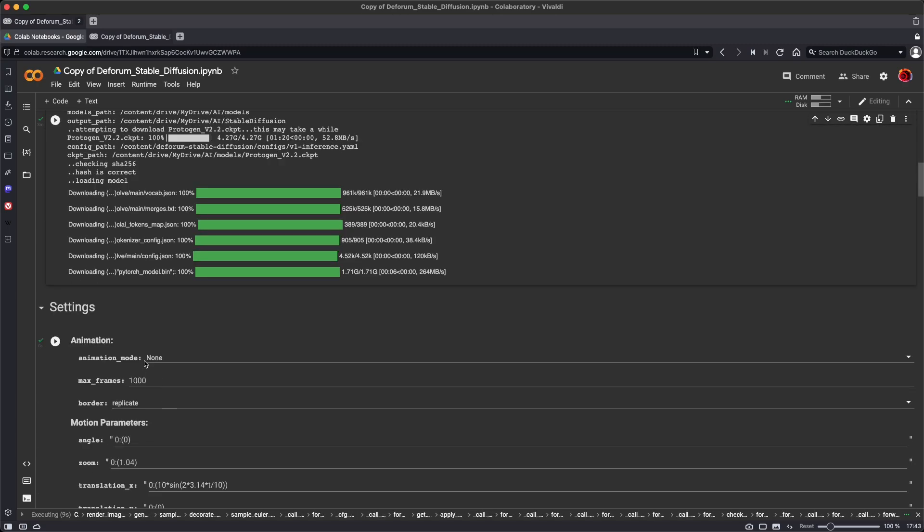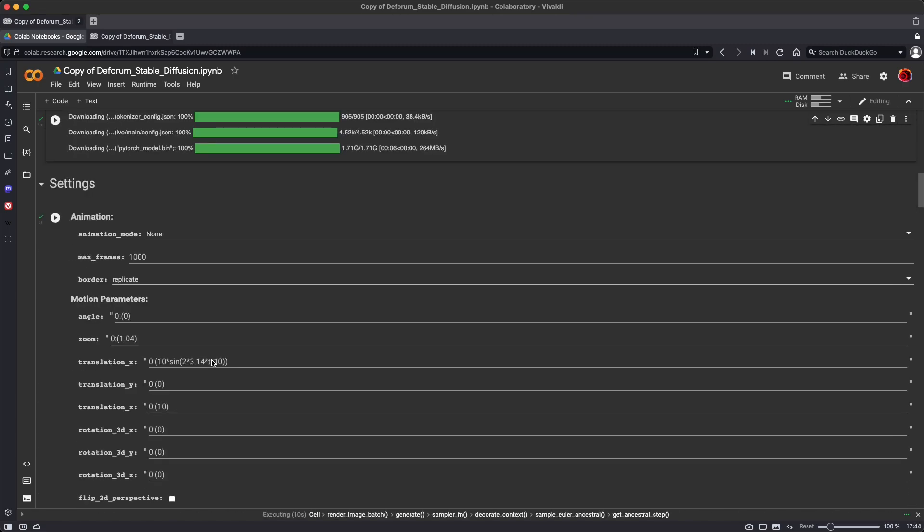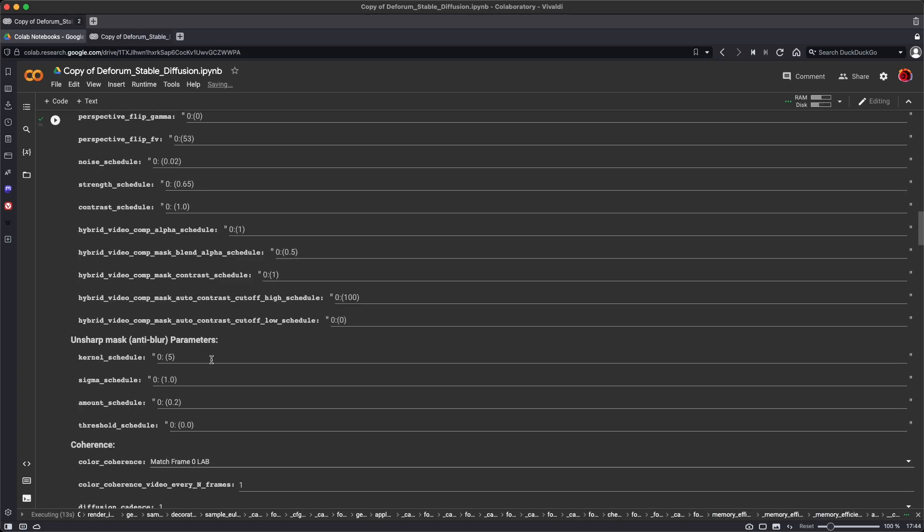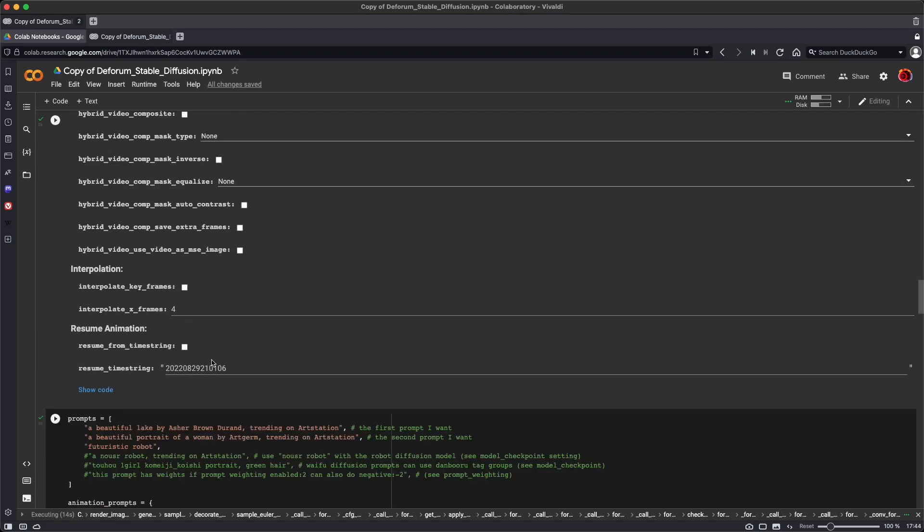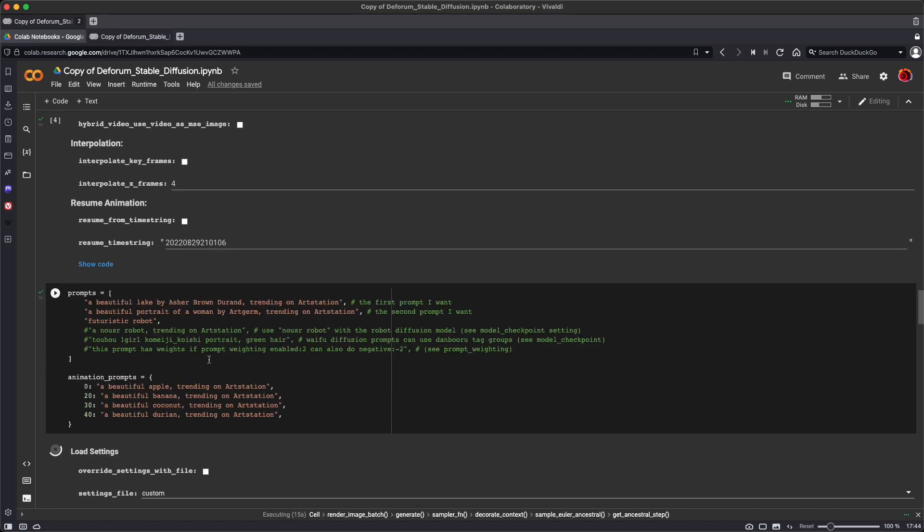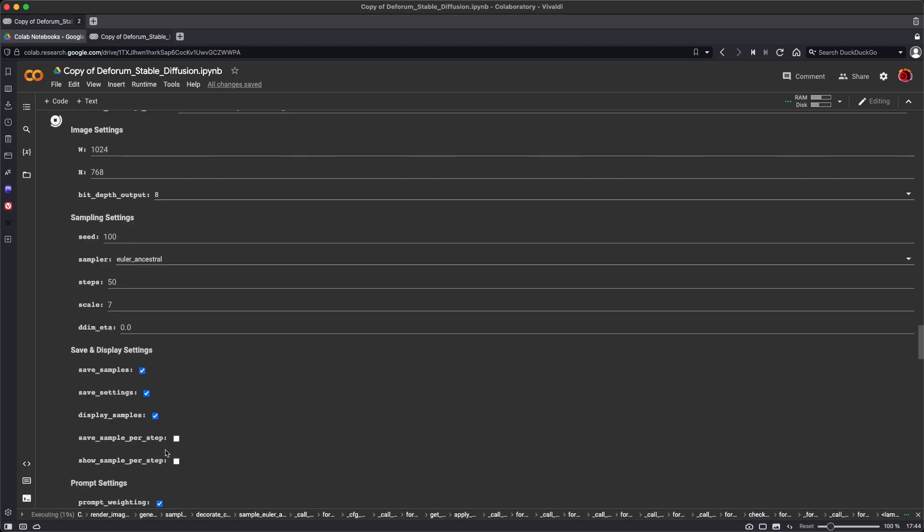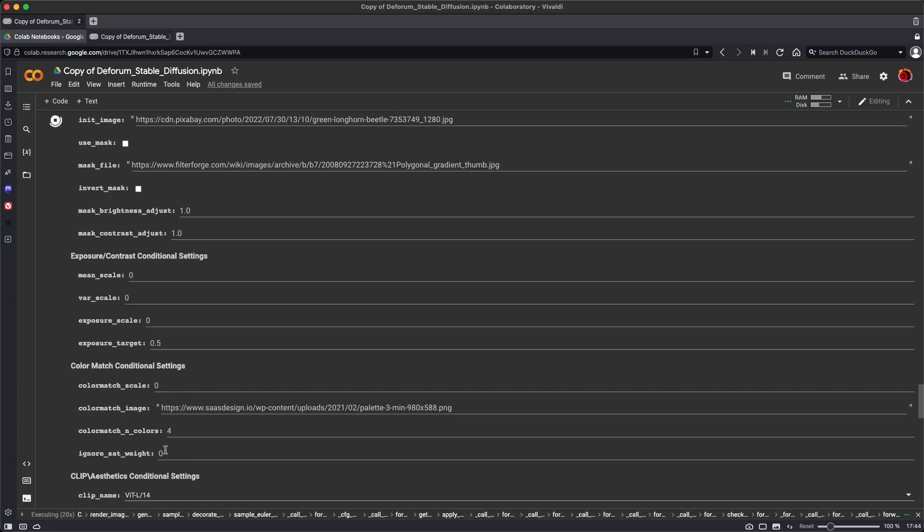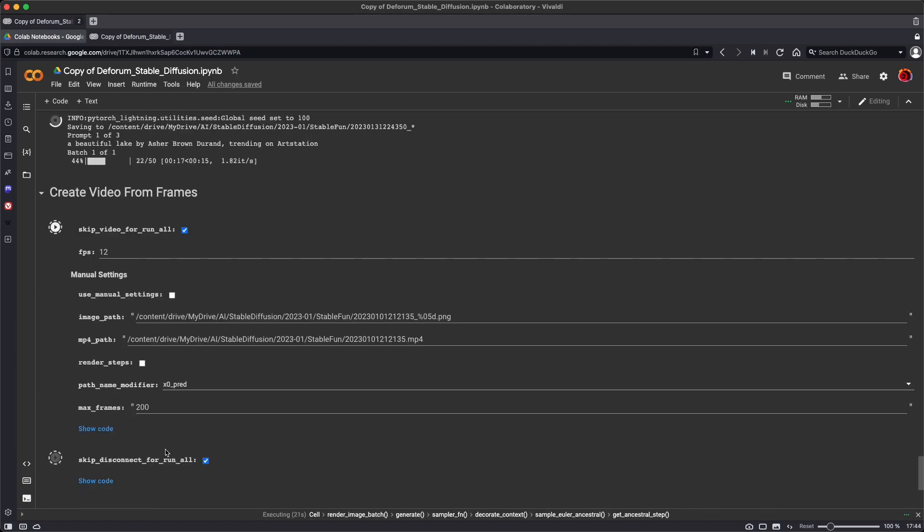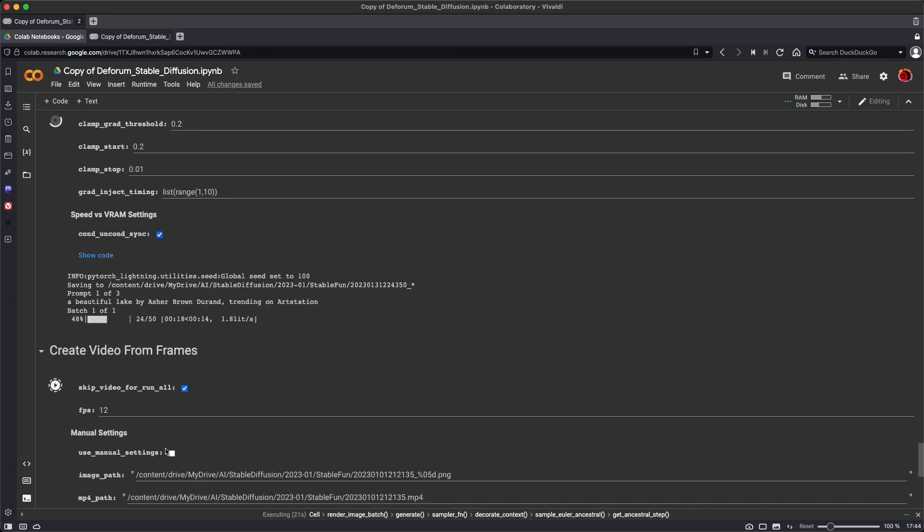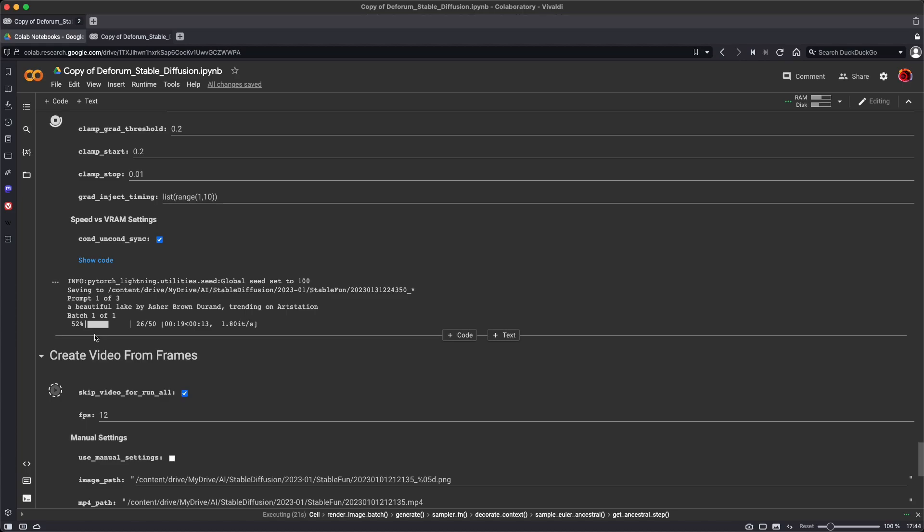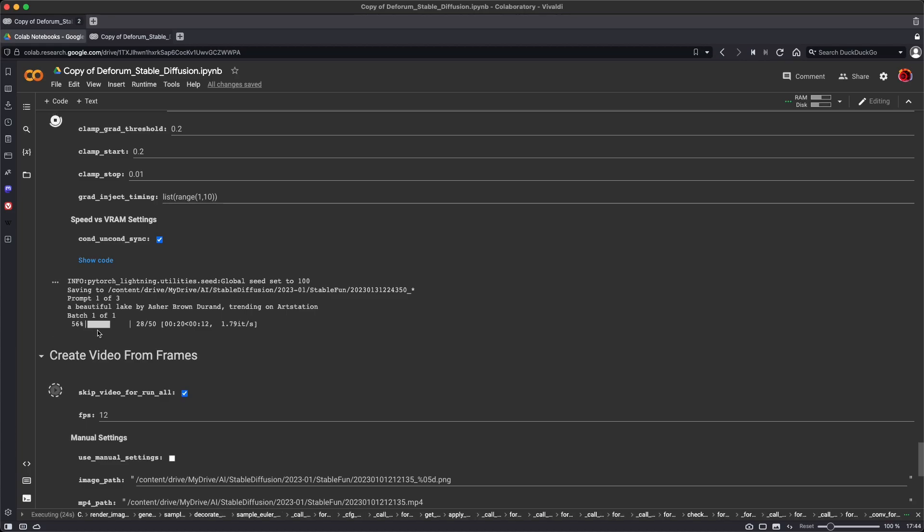It moves on to the animation settings. We've selected animation mode none, so these settings are just going to be ignored. And then it moves on, evaluates our prompts, and then in the load settings section, it actually starts to generate our images. So you can see the first image here is being generated.